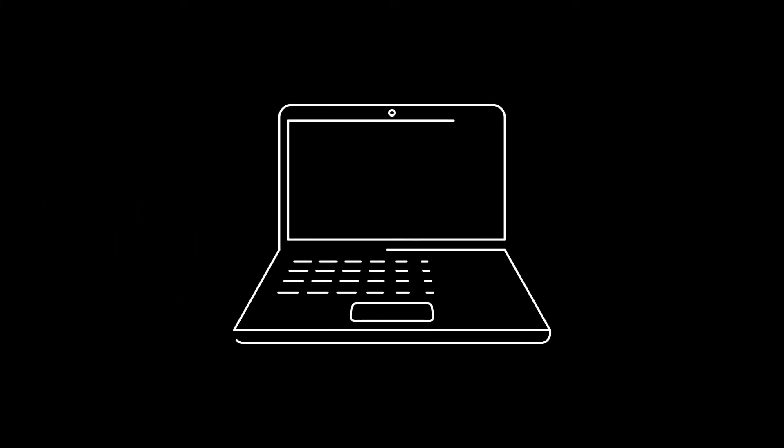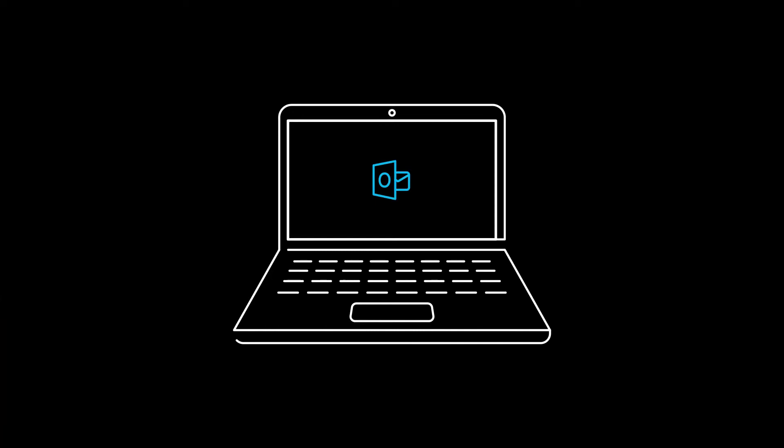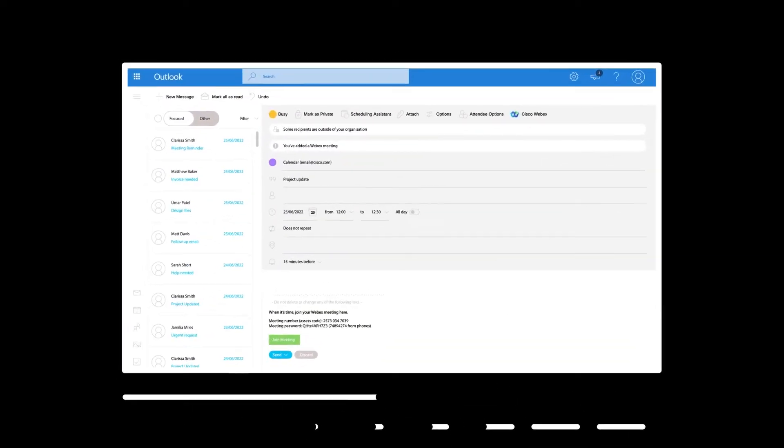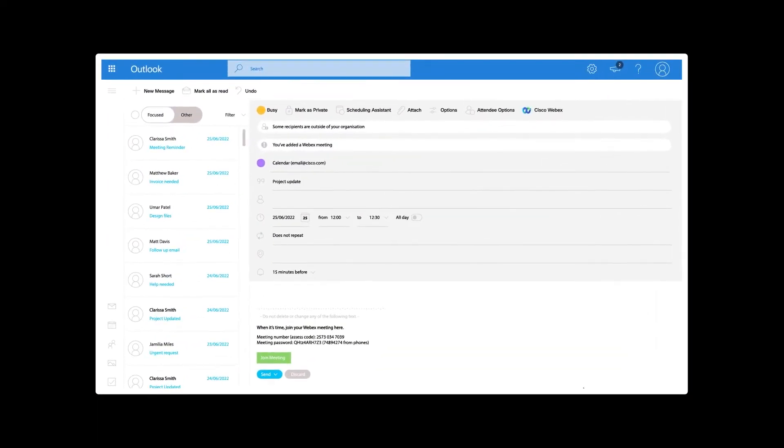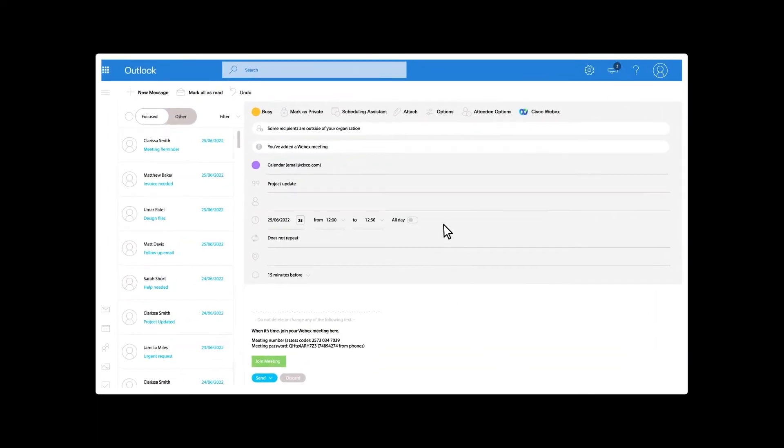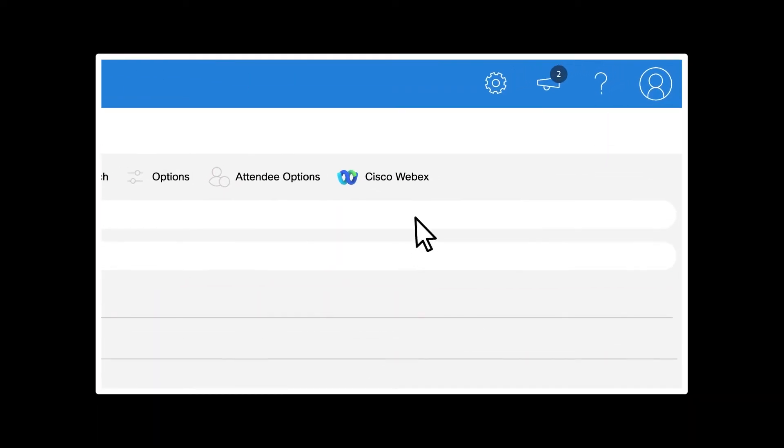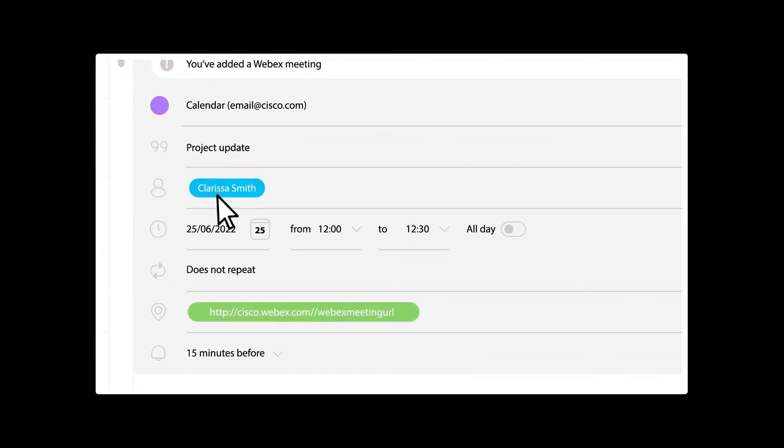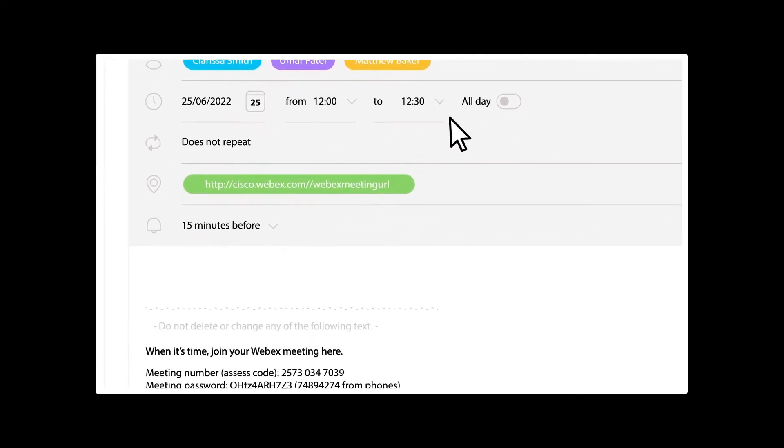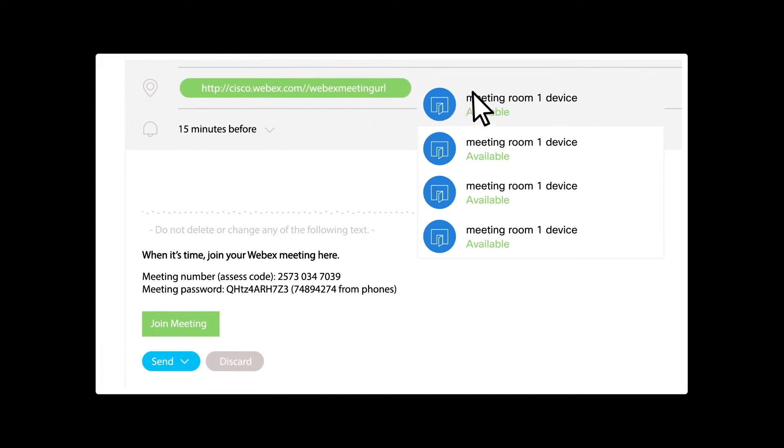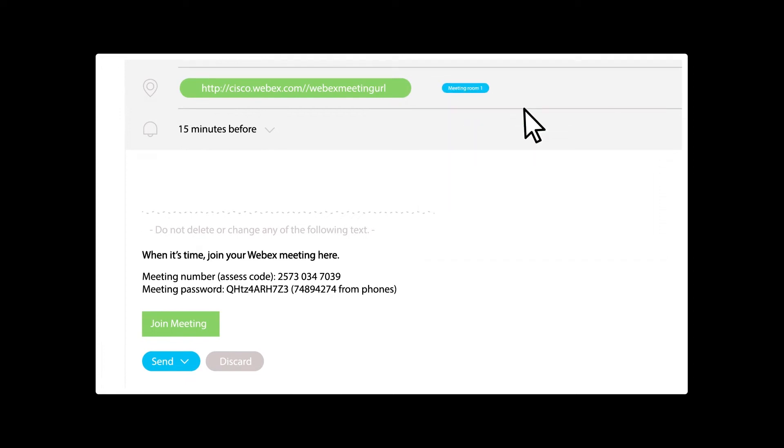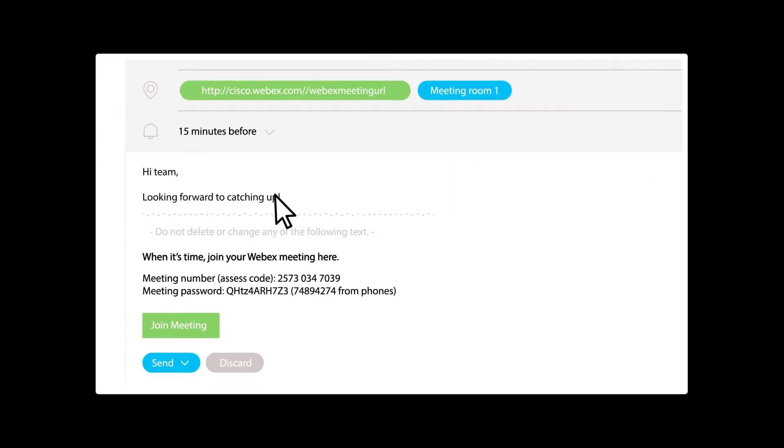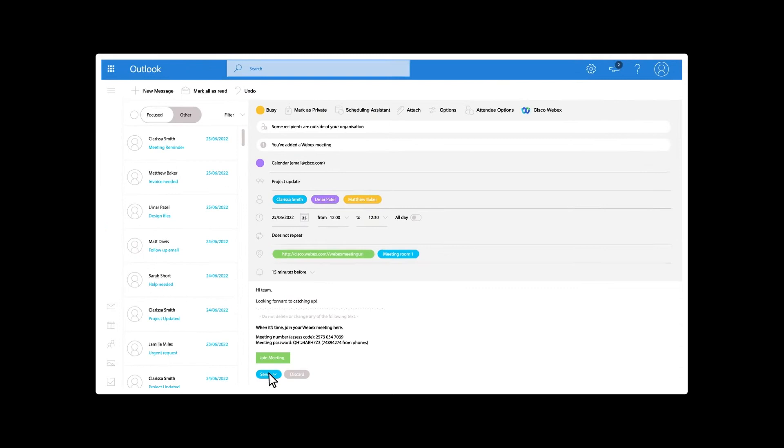Scheduling a Webex meeting in your preferred calendar client is easy. Simply click on the Webex button to add the Webex meeting details into your invitation. Add a meeting room with a room device to truly make your meeting a fully hybrid meeting, and just hit send.